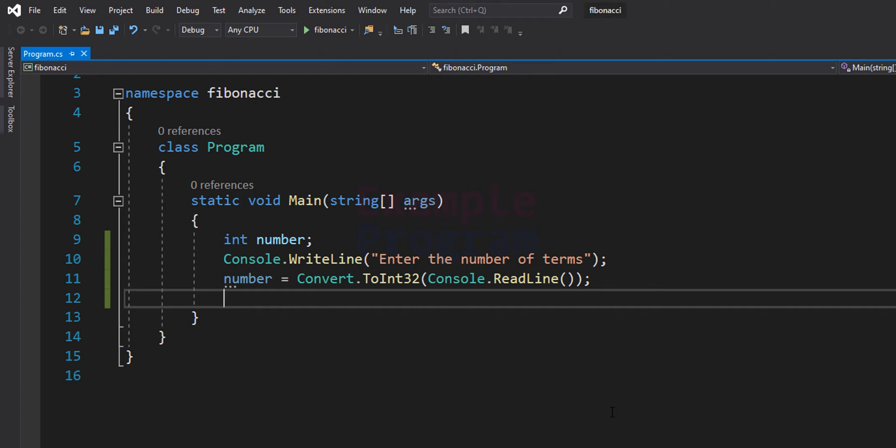Welcome to example program. In this video we will see how we can write a C# program to display the Fibonacci series.